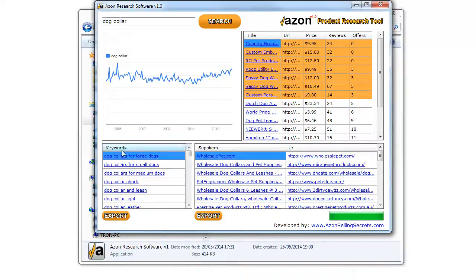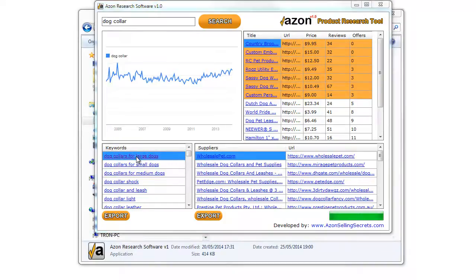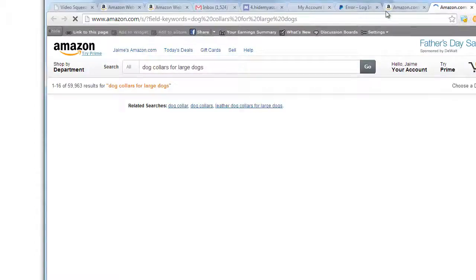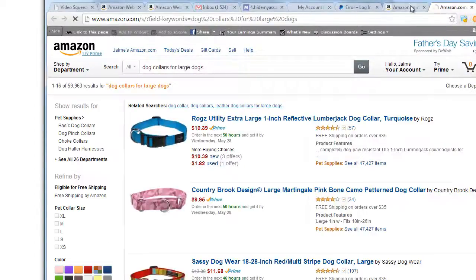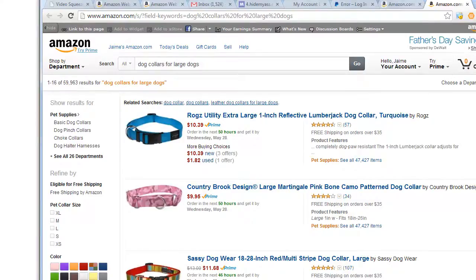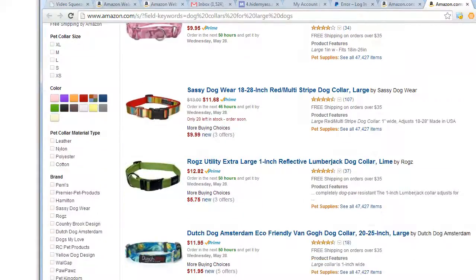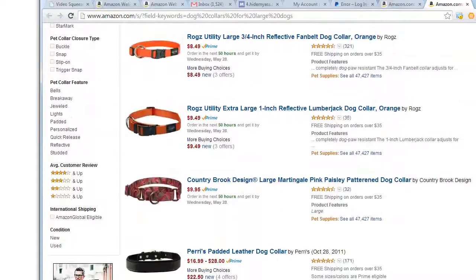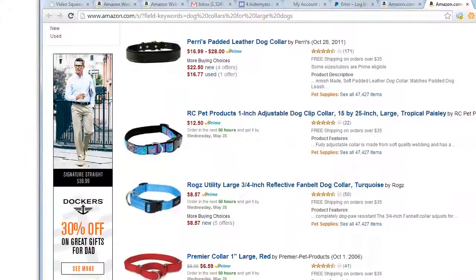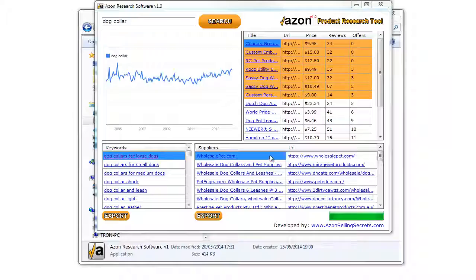The third box on the bottom left is related products that you can research further. If you click on any of those keywords or products, you will be able to see what products are being offered. You can target those products if you want to.